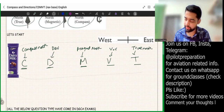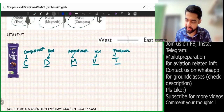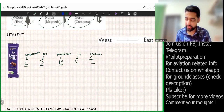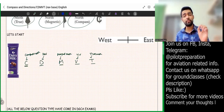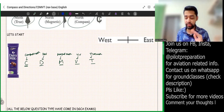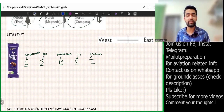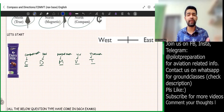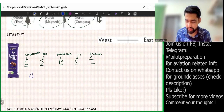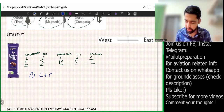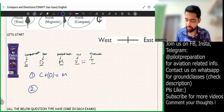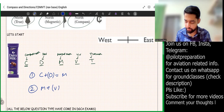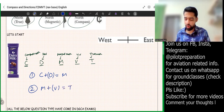If you understand CDMVT in this arrangement, you will understand the full chapter very clearly. Just say CDMVT five times and you'll remember it forever. The first equation is C + D = M (compass plus deviation equals magnetic). The second formula is M + V = T (magnetic plus variation equals true).